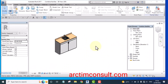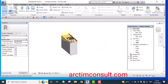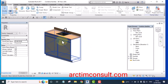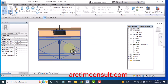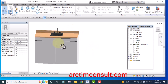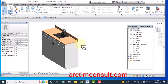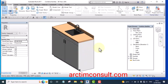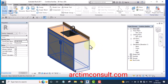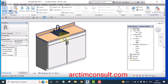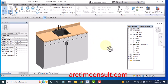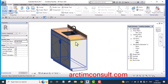Welcome to this video. I'll be showing you how to combine Revit families — specifically a series of Revit families to form a kitchen cabinet. By the end of this video, you should be able to combine Revit families to get this kind of kitchen cabinet. Without wasting your time, let's get started.